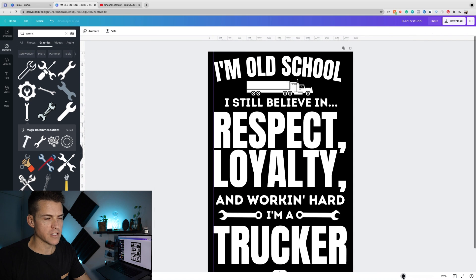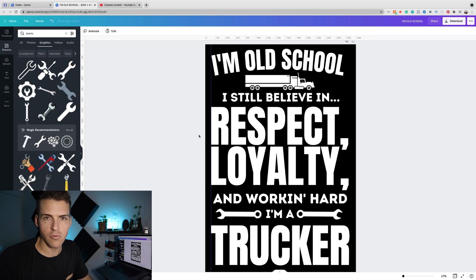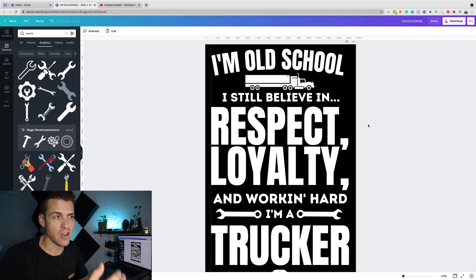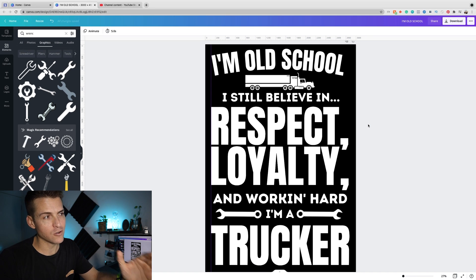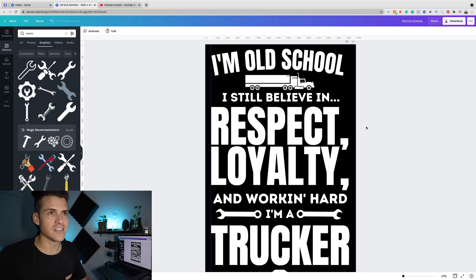Canva is so simple. I strongly encourage you, if you are doing print on demand for hyper scalability, this is the way you need to do your designs: high contrast, has to pass that 20-foot test, needs to call out the niche you're in, has to have the I, me, and my. All the elements that sell these pieces.